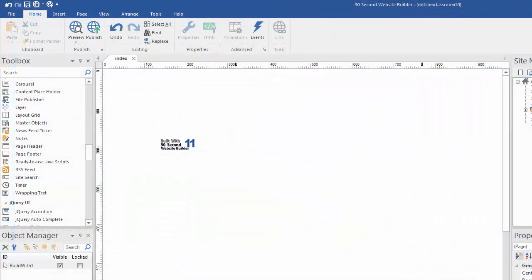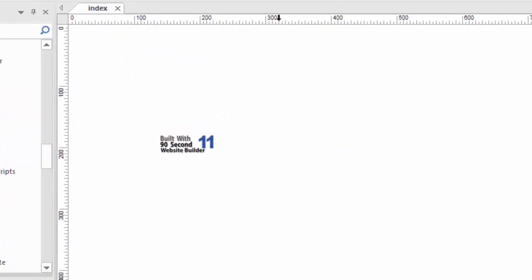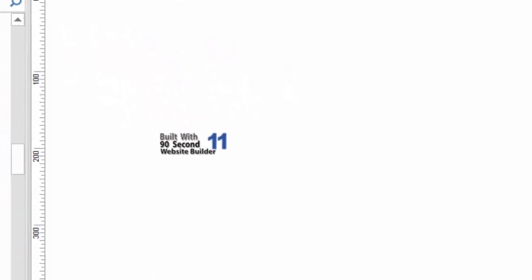This launches the program and a blank screen will open up so you can begin making websites. You'll see a watermark or a logo on the canvas.